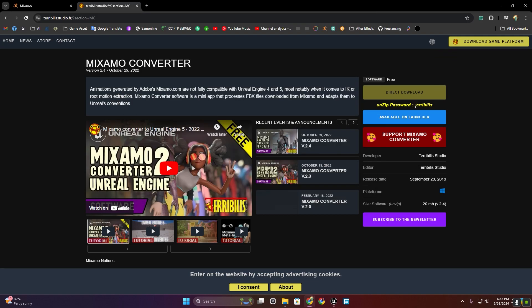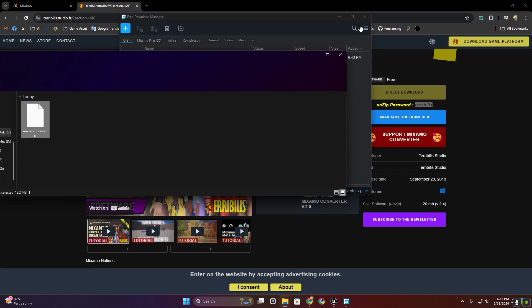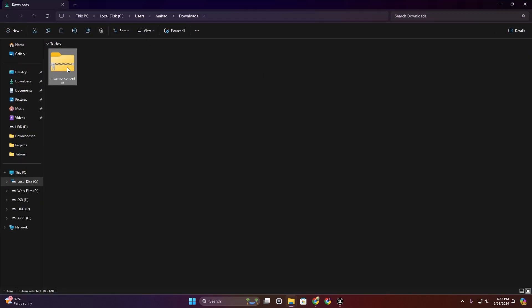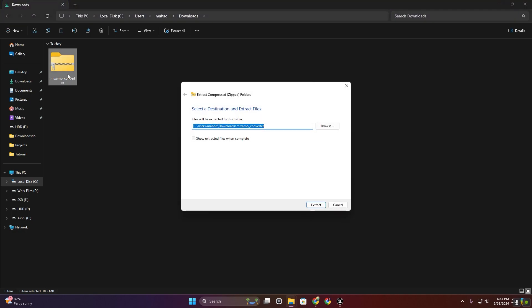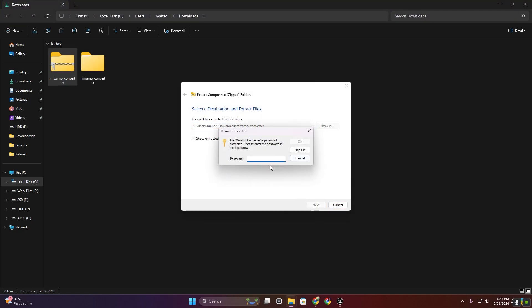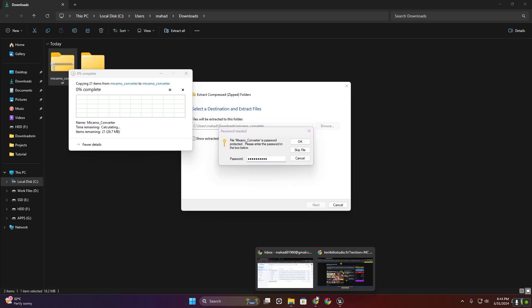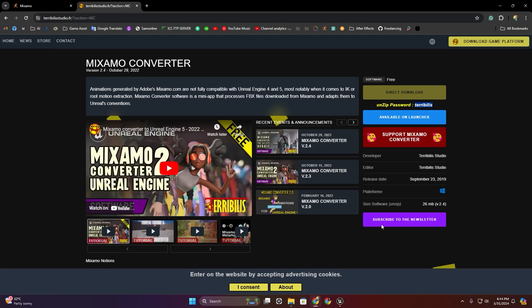We also have to copy this password. Now I'm going to extract this Mixamo converter — use this password.